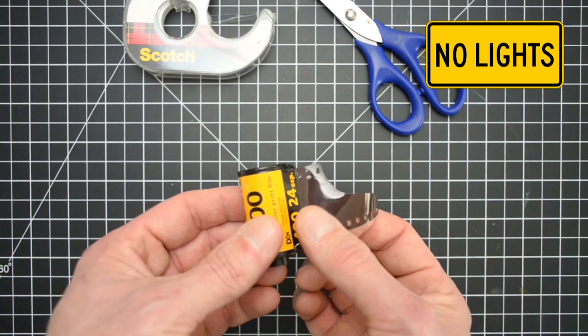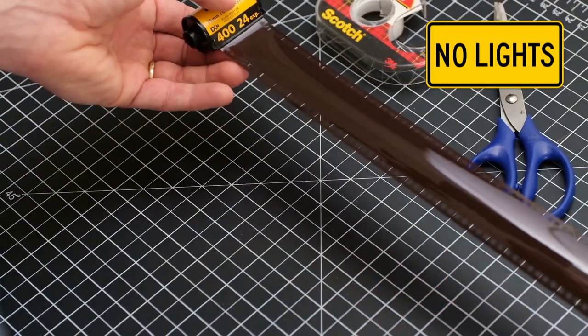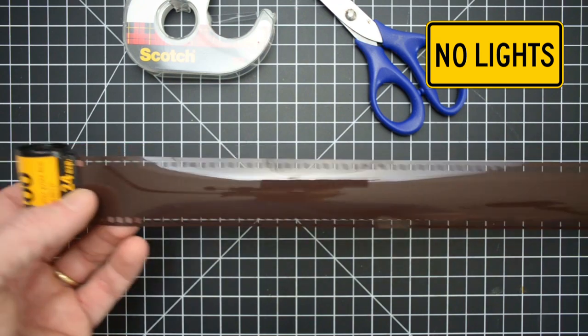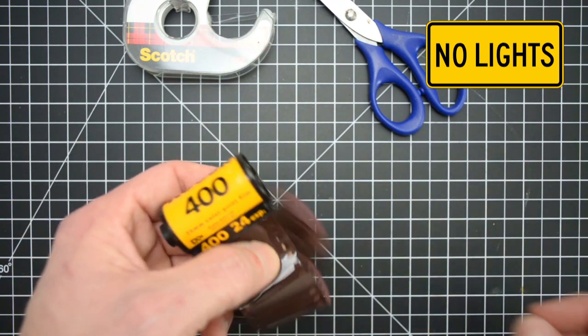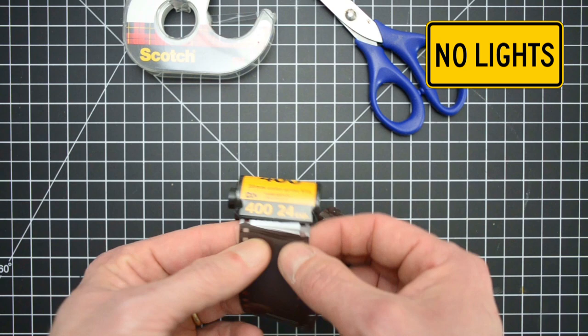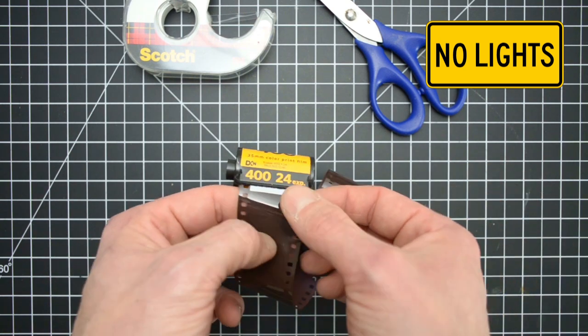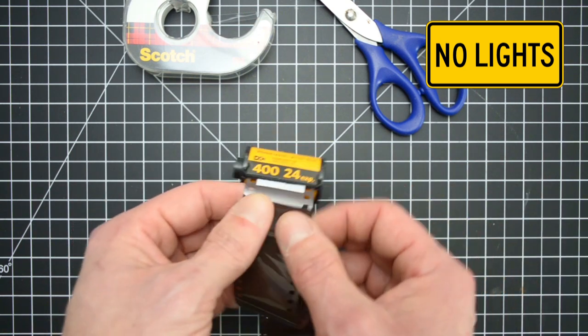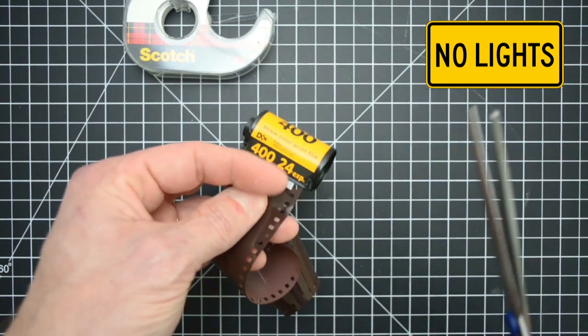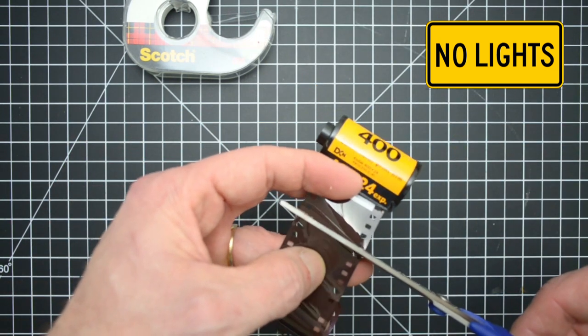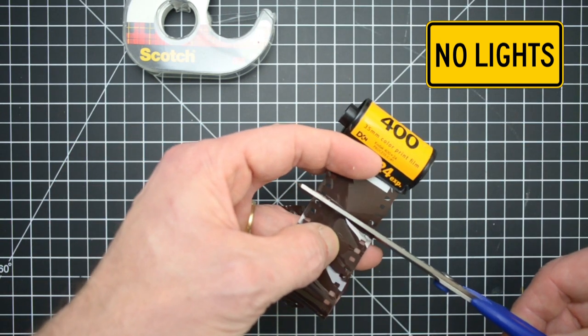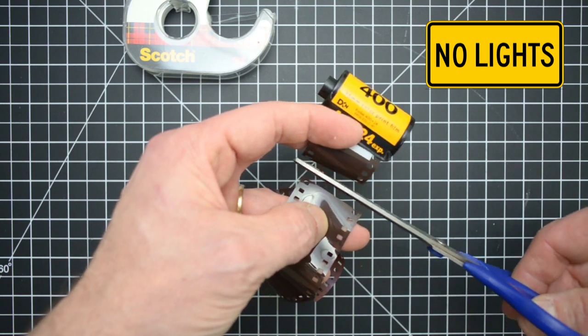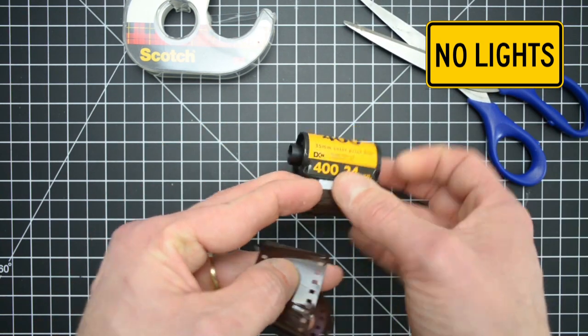So you're going to want to pull the film all the way out. And I would say about an inch or two away, make sure that you have enough to grab back onto. Make sure you have an inch or so and try to make it, again this is in the dark so good luck, but make a cut as even as you can.